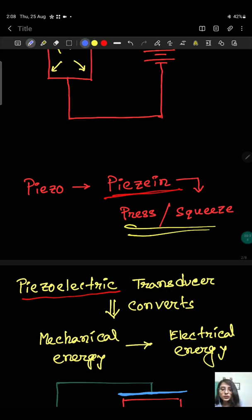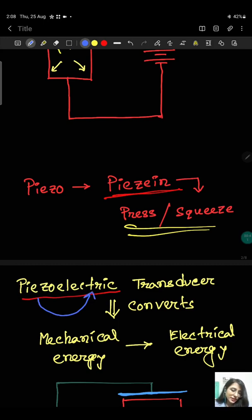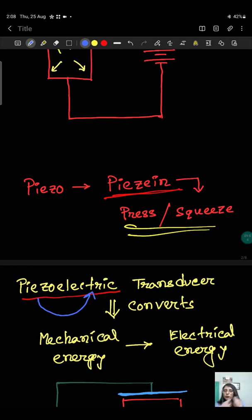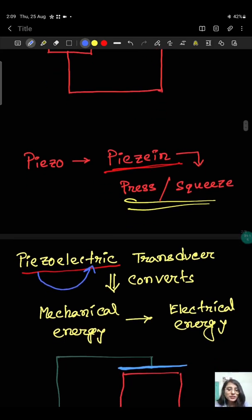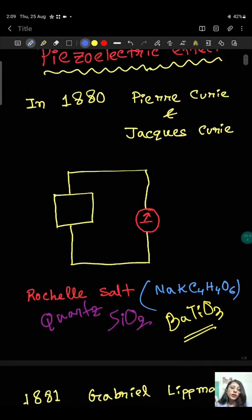The word 'piezoelectric' is divided into two parts: 'piezo', meaning pressure, and 'electric'. So it means that pressure is converted into electricity — mechanical energy, that is pressure or stress, is converted into electrical energy. A transducer is a device which converts one form of energy into another. A device where mechanical energy is converted into electrical energy is called a piezoelectric transducer, and the crystals which show this behavior are called piezoelectric crystals.